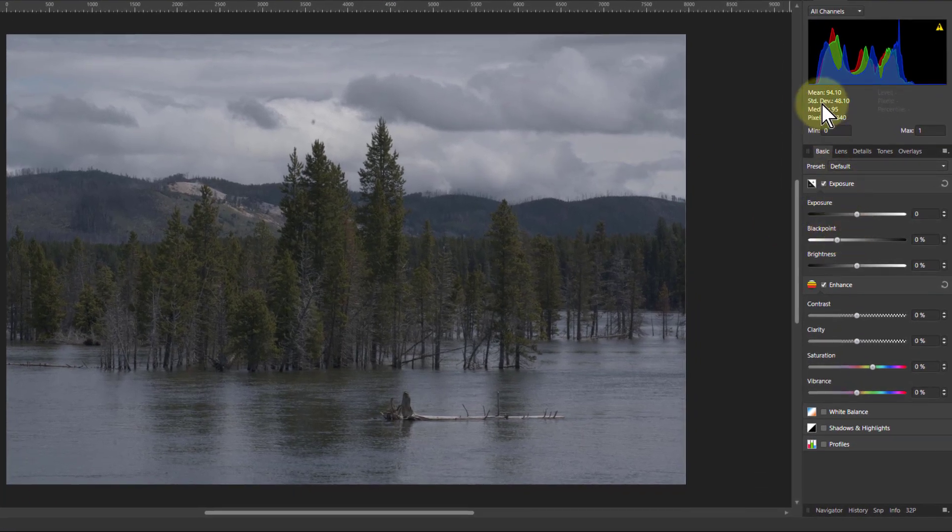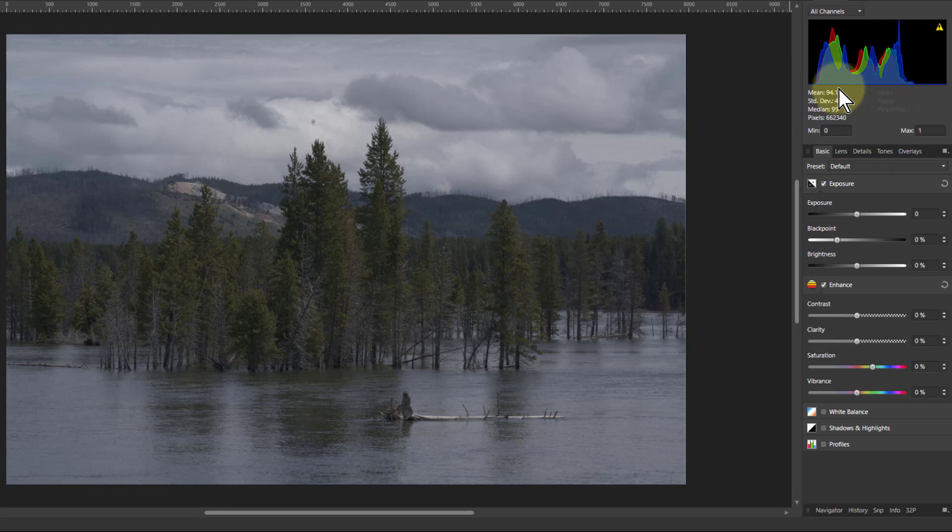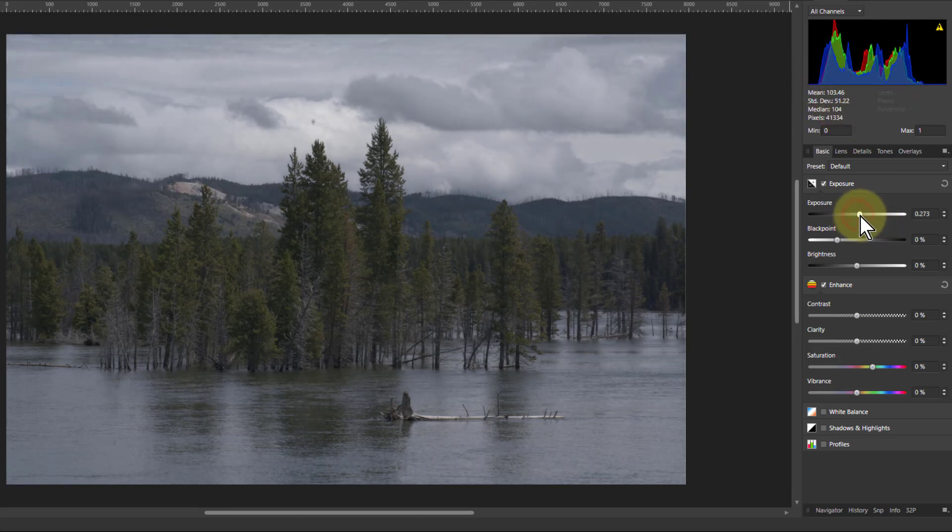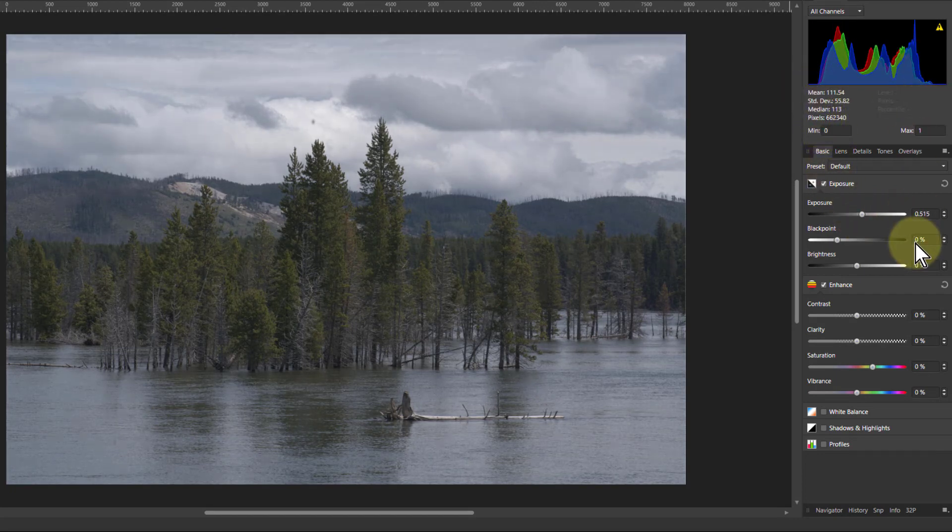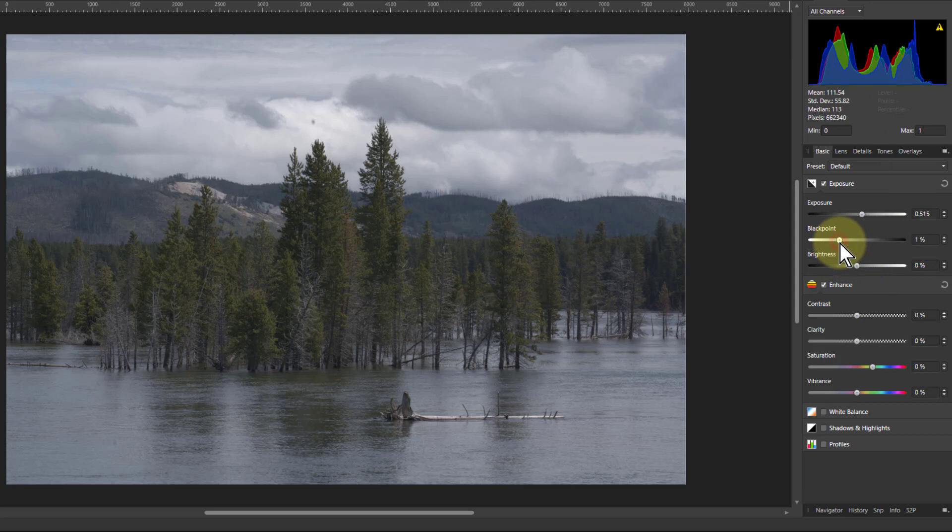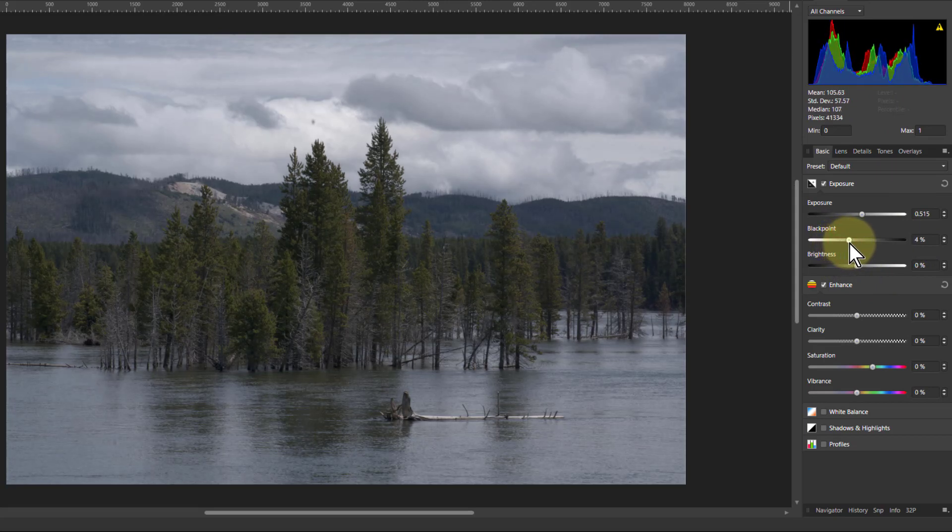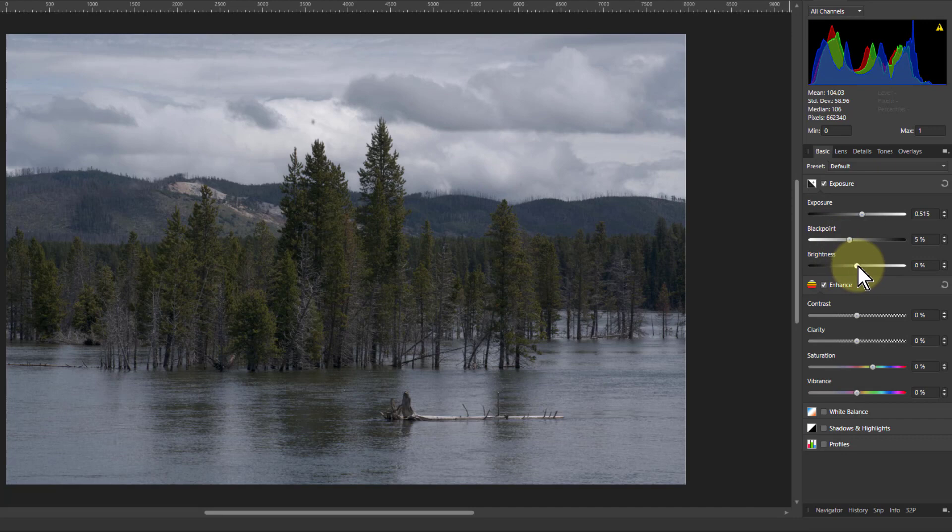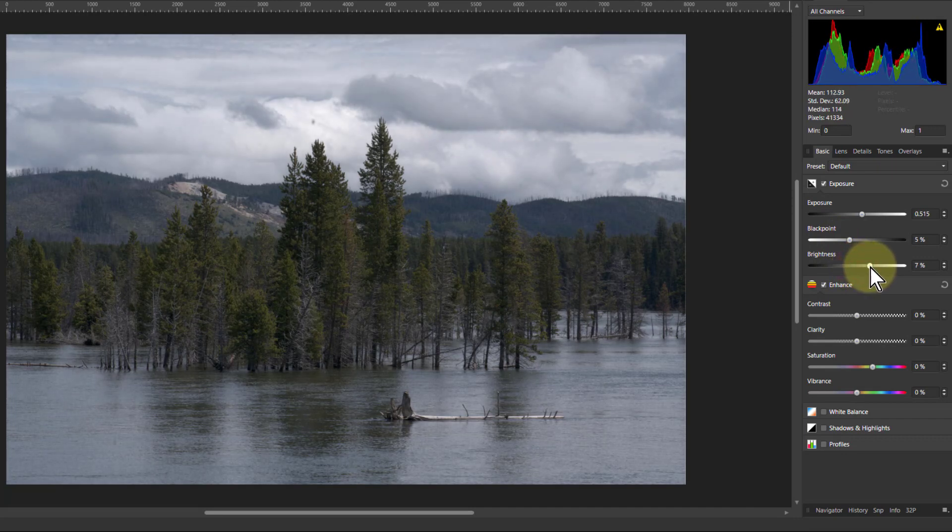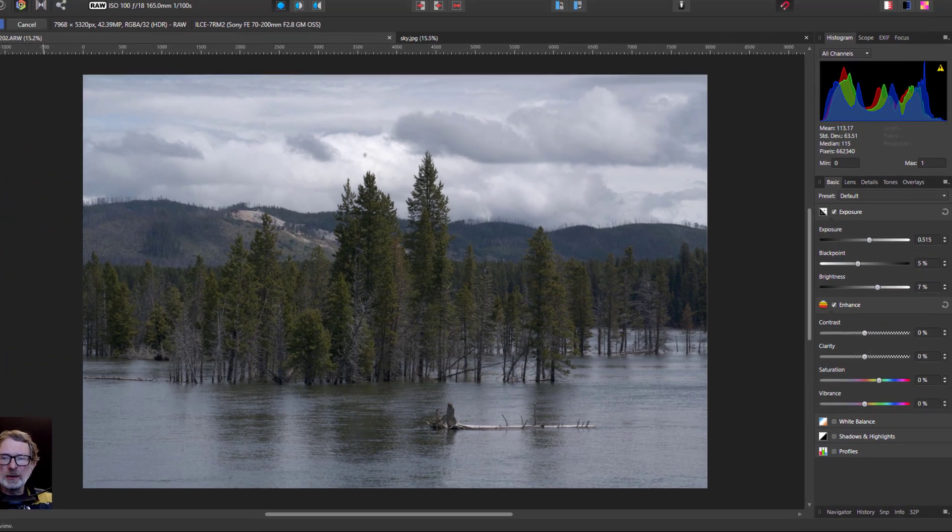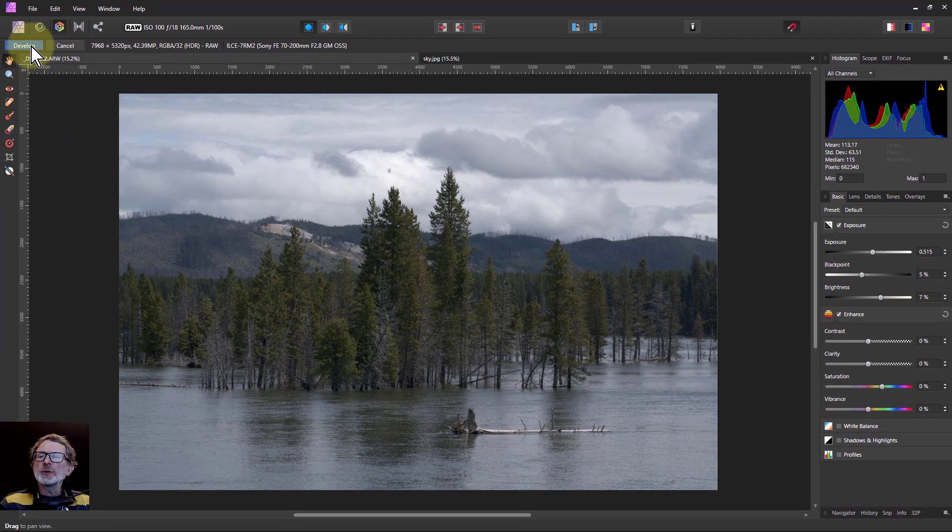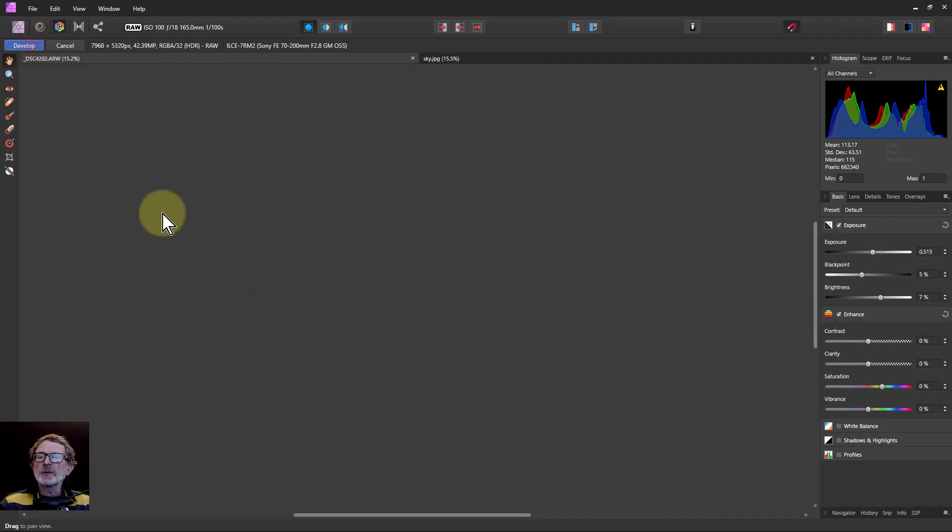Let's just do a little bit of tweaking first. Notice here the histogram has space either side of it, which is why it's kind of dull. So we're going to use the exposure to turn that up to centralize it a bit. Then to fill in those edge bits you pull on the black point to stretch it downwards and the brightness to stretch it upwards. And we'll do the rest in the photo persona. So I'll develop that.